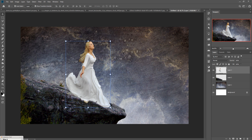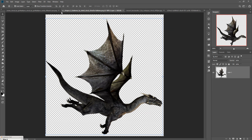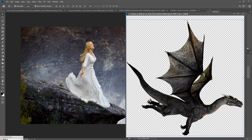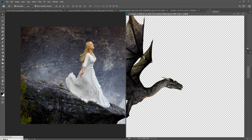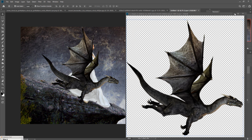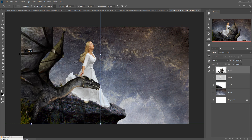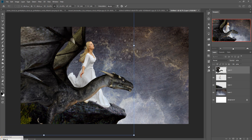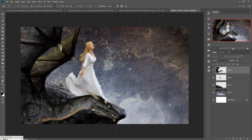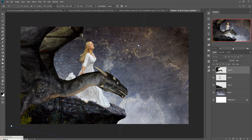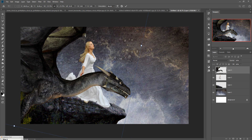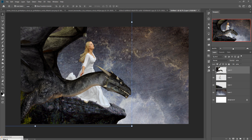Now we are going to add some fantasy images to give an amazing fantasy look. Place this dragon image — it looks amazing. Simply drag and drop it. Since it is in PNG format, you don't need to make a selection. Just resize and position it.